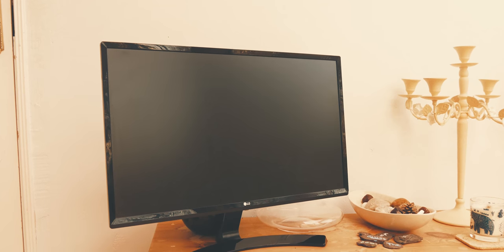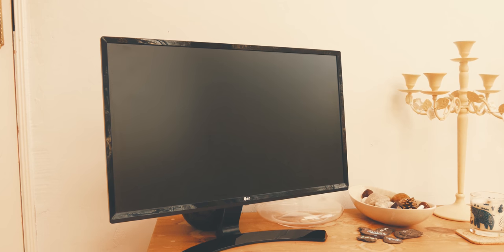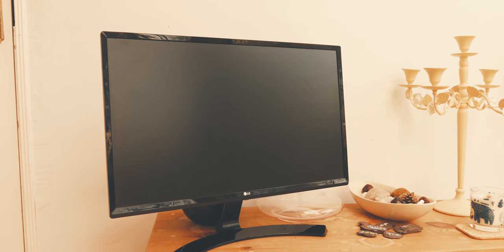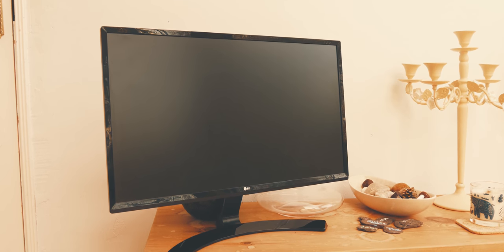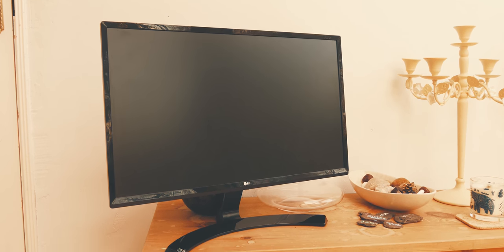4K monitors aren't suitable for everything, but for my day-to-day workflow, as well as some light gaming, it is a fine addition to my peripherals.